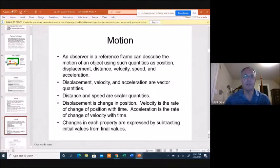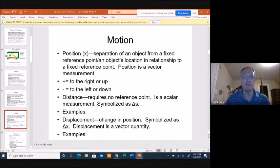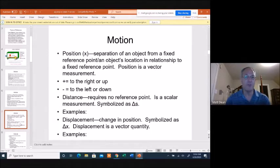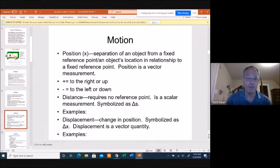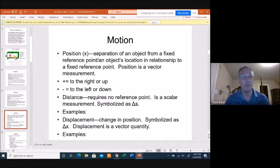Position is notated with an x, and it's the separation of an object from a fixed reference point. Your starting point — oftentimes that reference point is going to be zero, like on a graph axis. You've got to know what your frame of reference is and where you're starting from. Position is a vector quantity, so plus means to the right or up, and negative means to the left or down.